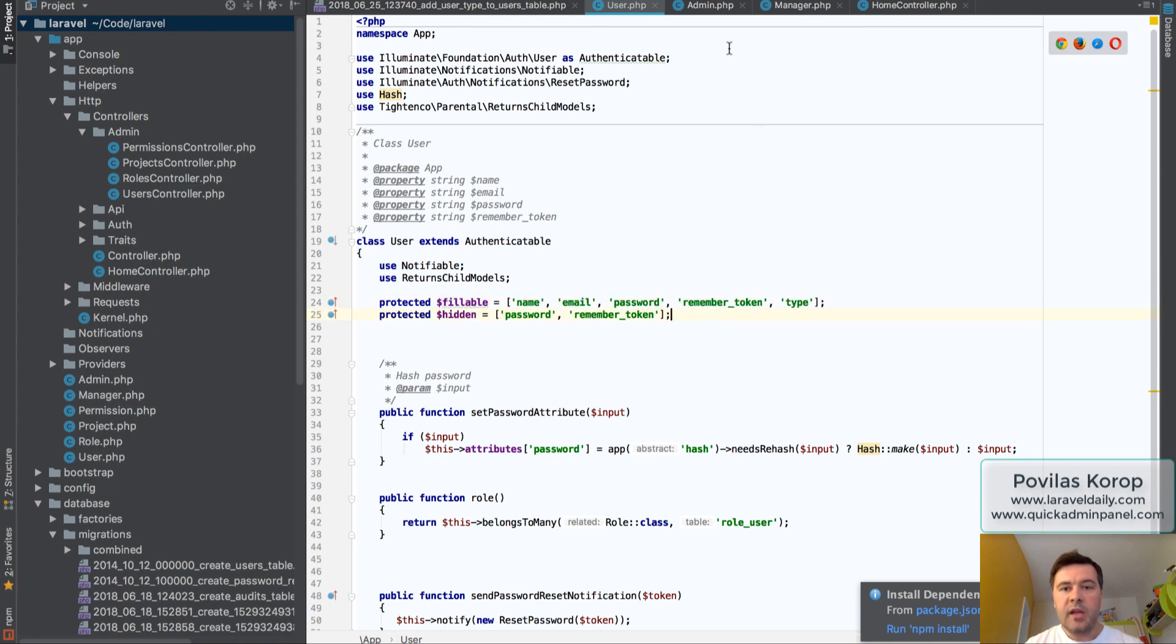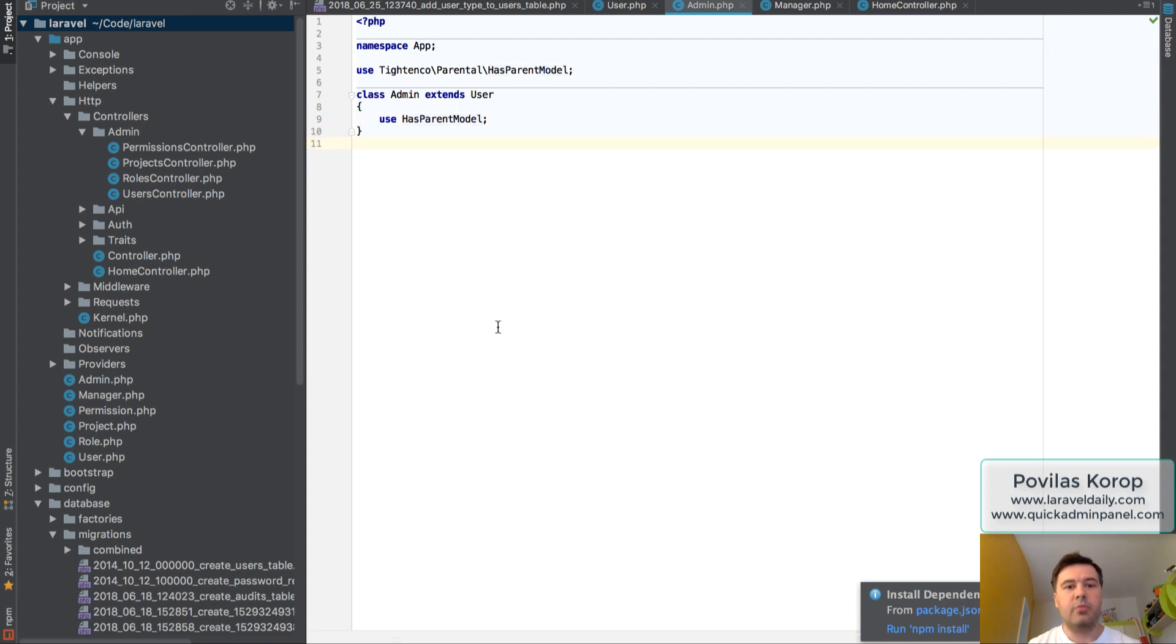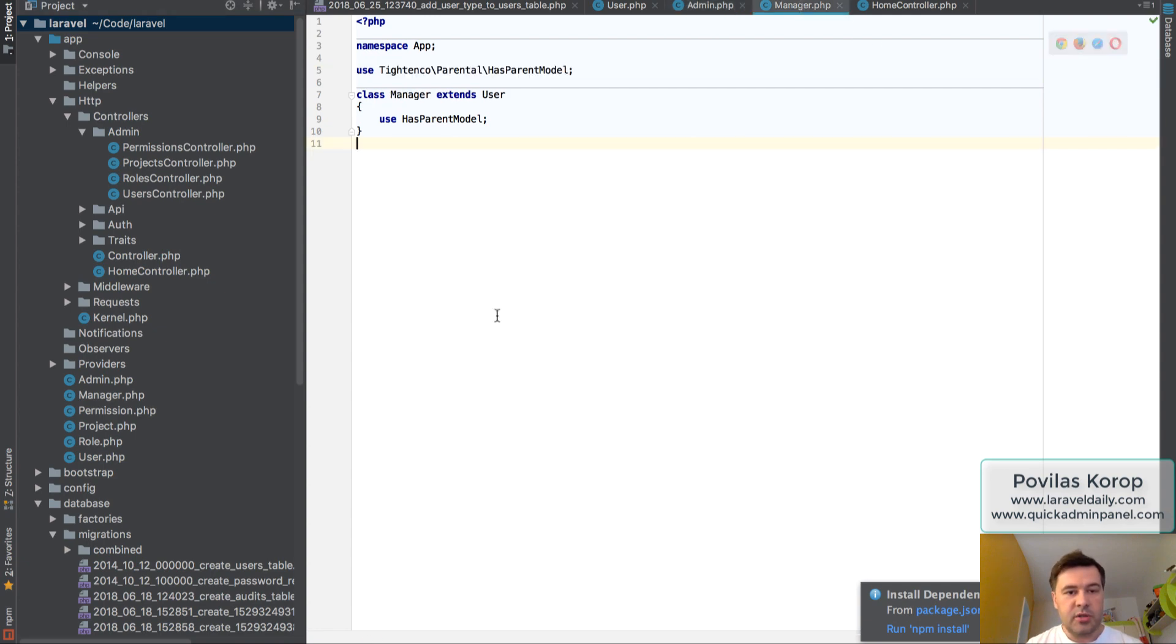Then you can create models like this one. So admin model as a separate model, which extends user, not model, not eloquent, extends user, and also uses that trait. Similar for manager.